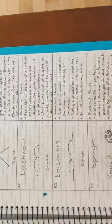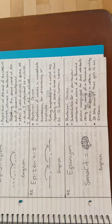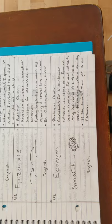Next is epizeuxis. An example is, oh horror, horror, horror. Next is eponym. An example is, is she smart? That girl is an Einstein.